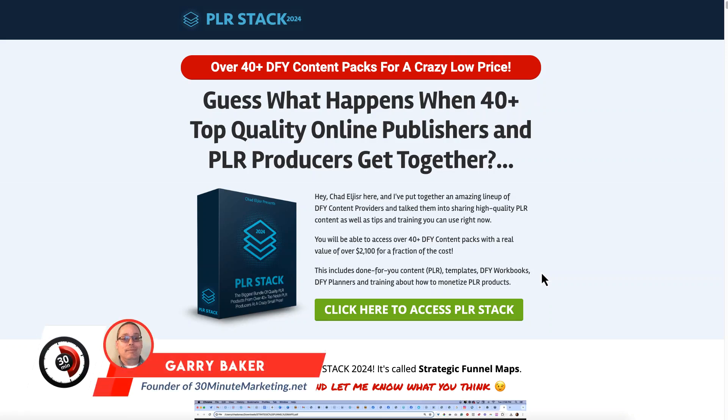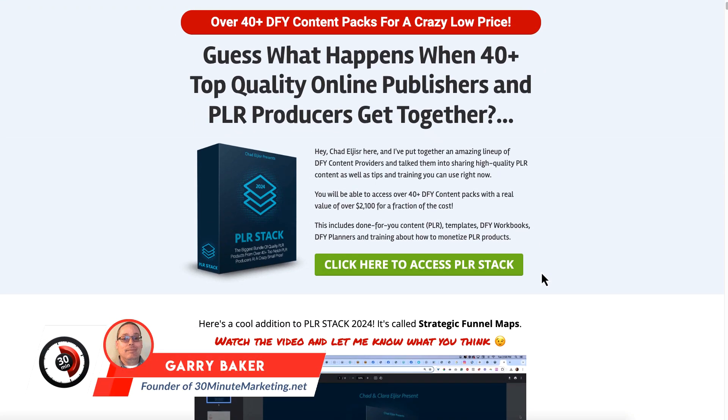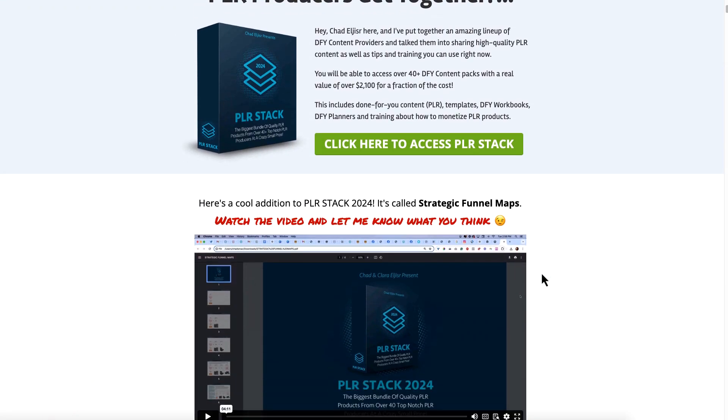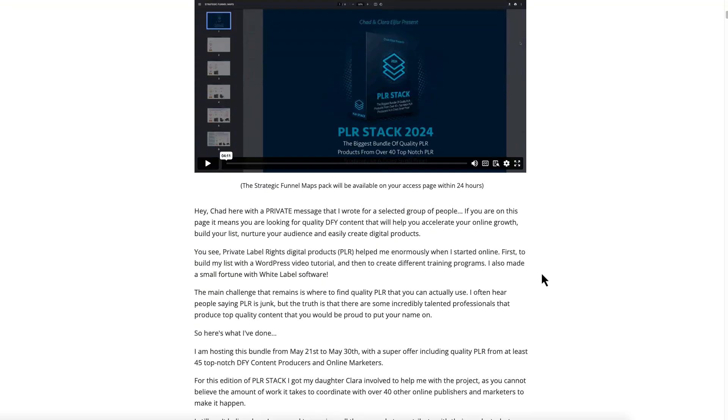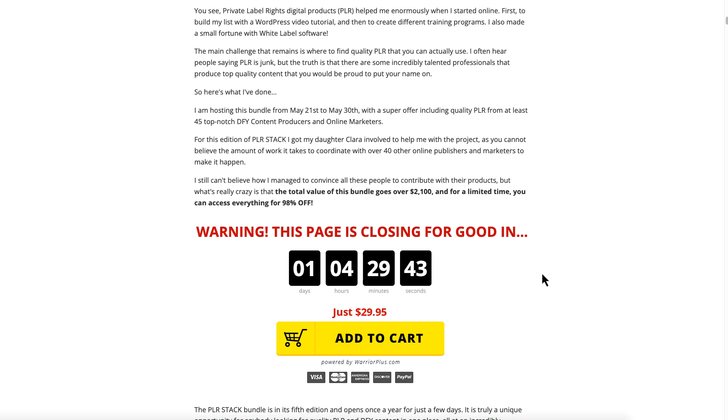Quick video to remind you the PLR Stack 2024 is closing. Forty plus done-for-you content packs. You can see the countdown on the page: one day, four hours, 29 minutes.